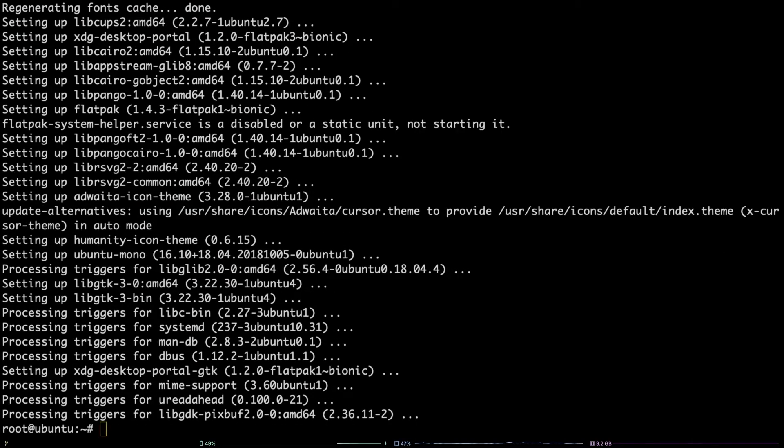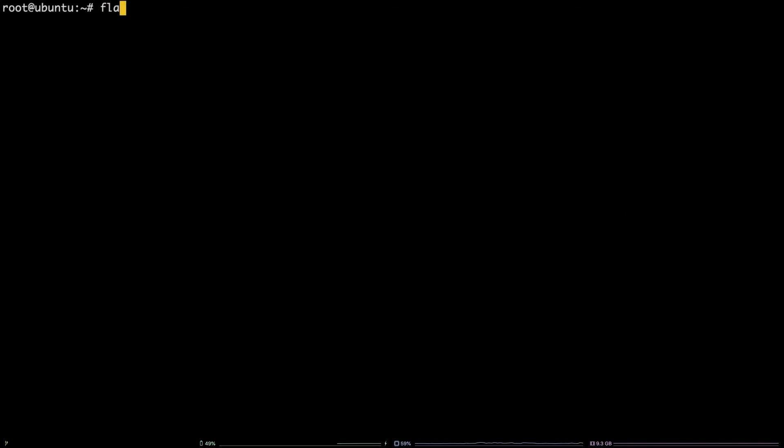To double check that flatpak is available, run flatpak --version. The last package installation method we are going to take a look at is flatpak.